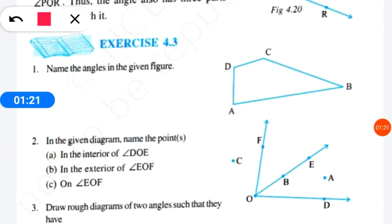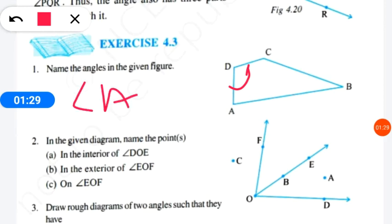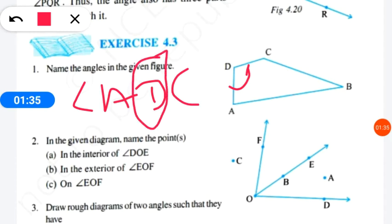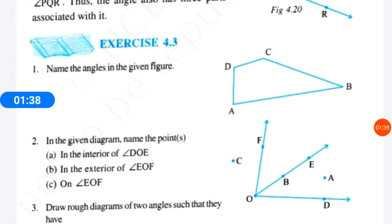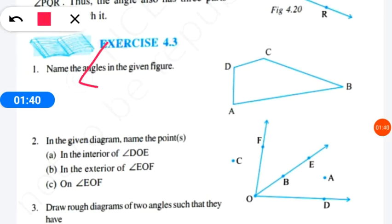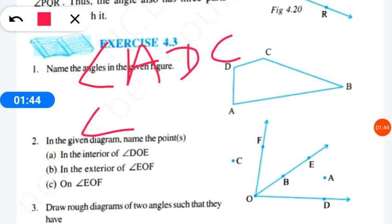So this is the first angle. We have angle ADC — this is the corner point where the two lines meet. This is angle ADC. Now we have another angle in the figure.